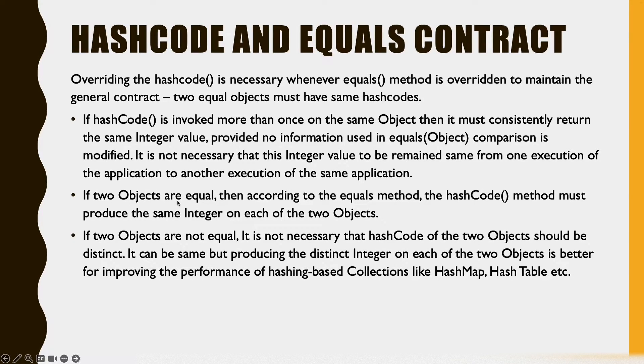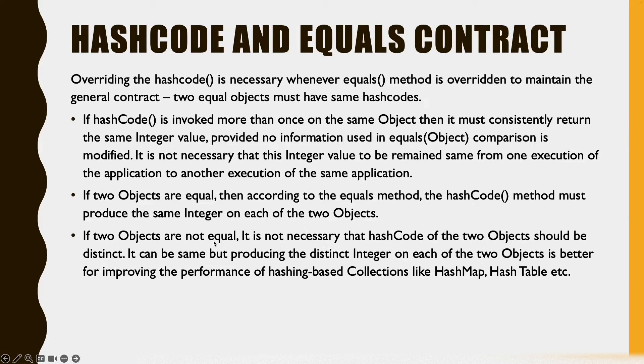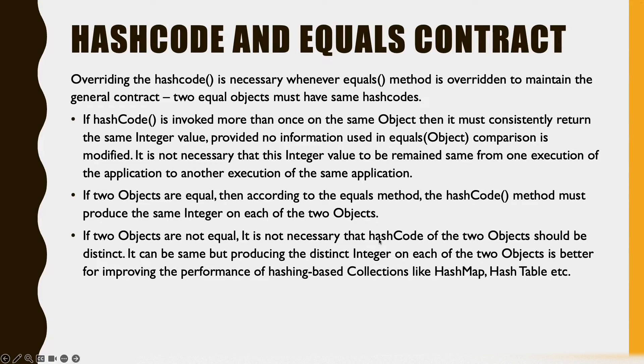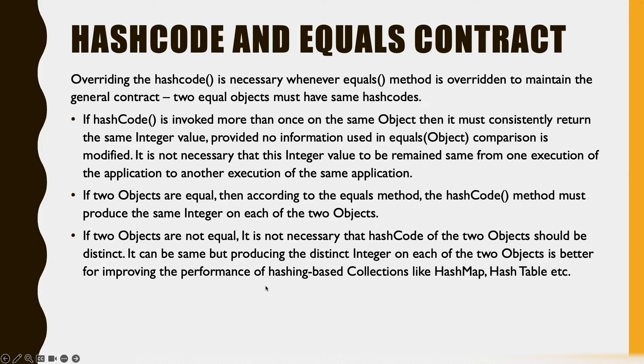If two objects are equal, then the hashcode method will produce the same integer for those two objects. If two objects are not equal, then it is not necessary that the hashcode of the two objects should be different. It can be same, but producing distinct values will be very helpful to improve the performance of hashing based algorithms like hash map, hash table, etc.